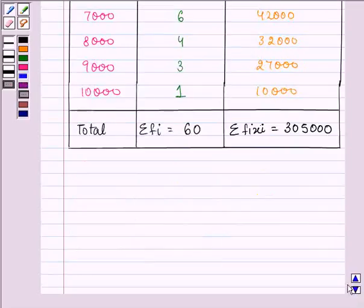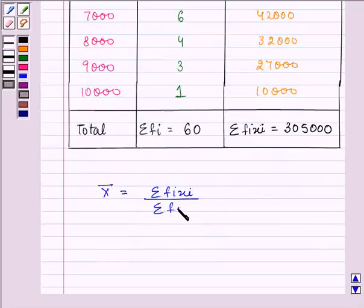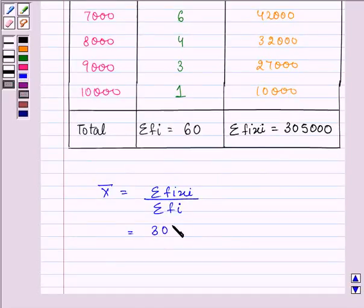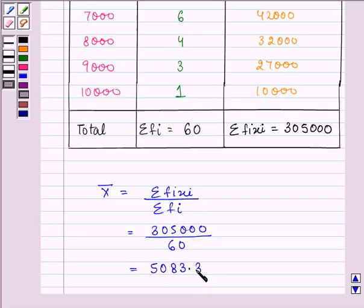Now write down the formula again, that is summation fixi - summation means sum of all the values - summation fi, that is found to be 305,000 divided by 60, that is further equal to 5083.33.